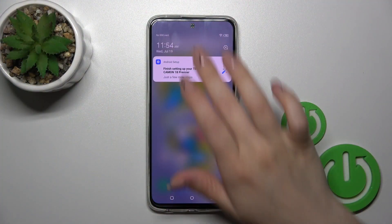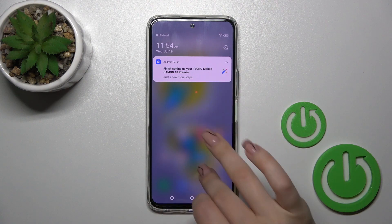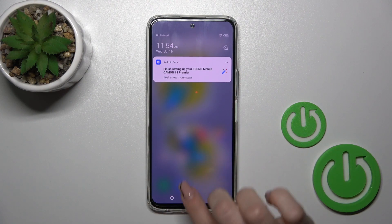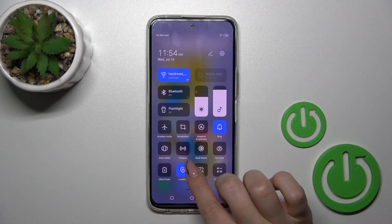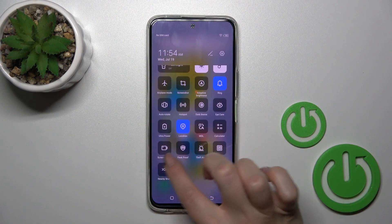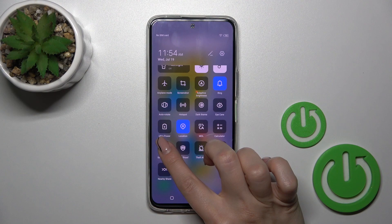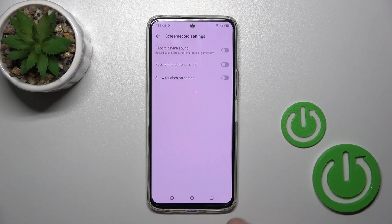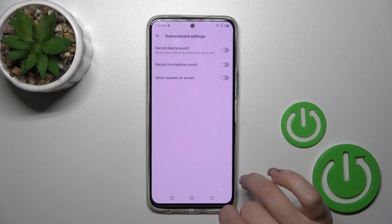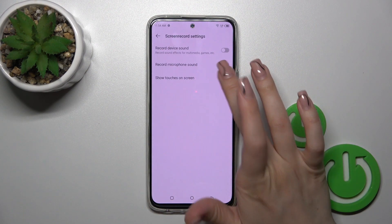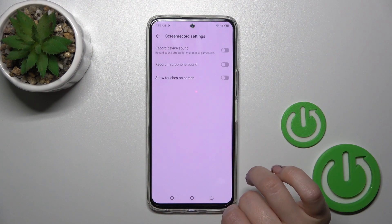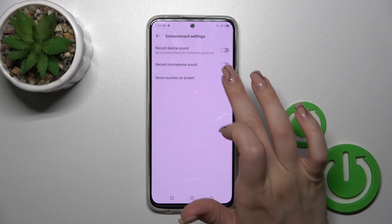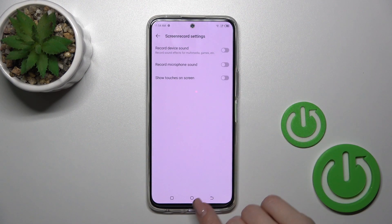So open first the control panel, and here you will see the screen record icon. Hold it for a while, and you'll see here show touches on screen. Click on the switch to turn them off by this way.